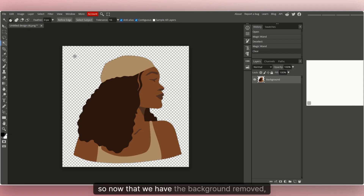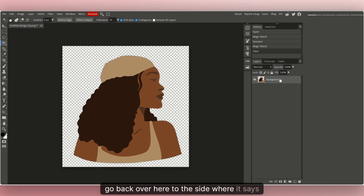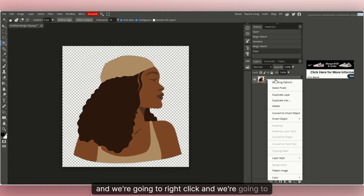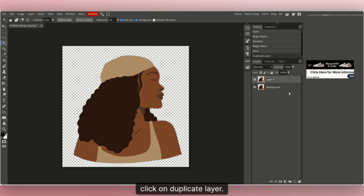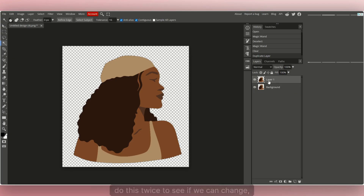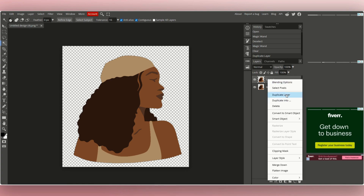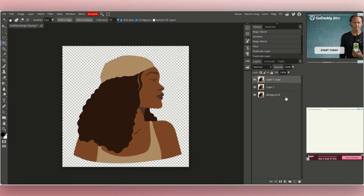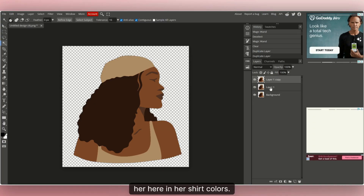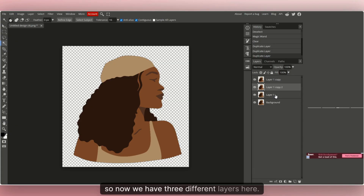Now that we have the background removed, go back to the Layers panel, right-click on the background layer, and click 'Duplicate Layer.' We're going to do this twice to create multiple layers — we want to change her hat, her hair, and her shirt colors. So duplicate the layer one more time. Now we have three different layers.